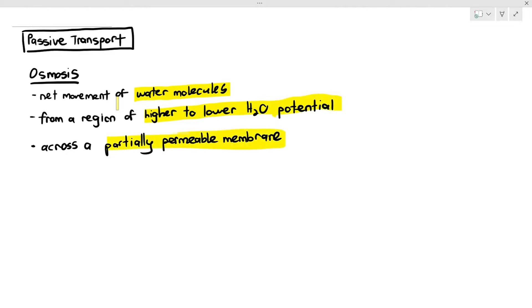Osmosis is kind of like diffusion, but exclusively for water molecules. Osmosis is different from conventional diffusion because osmosis requires something known as a partially permeable or selectively permeable membrane — in most cases, the cell membrane.